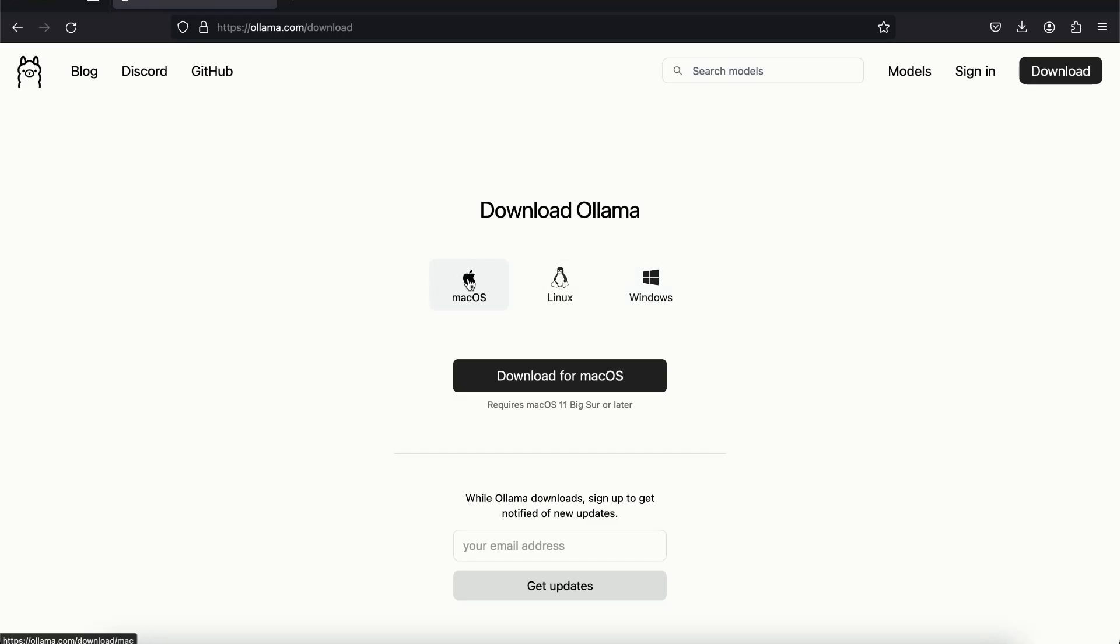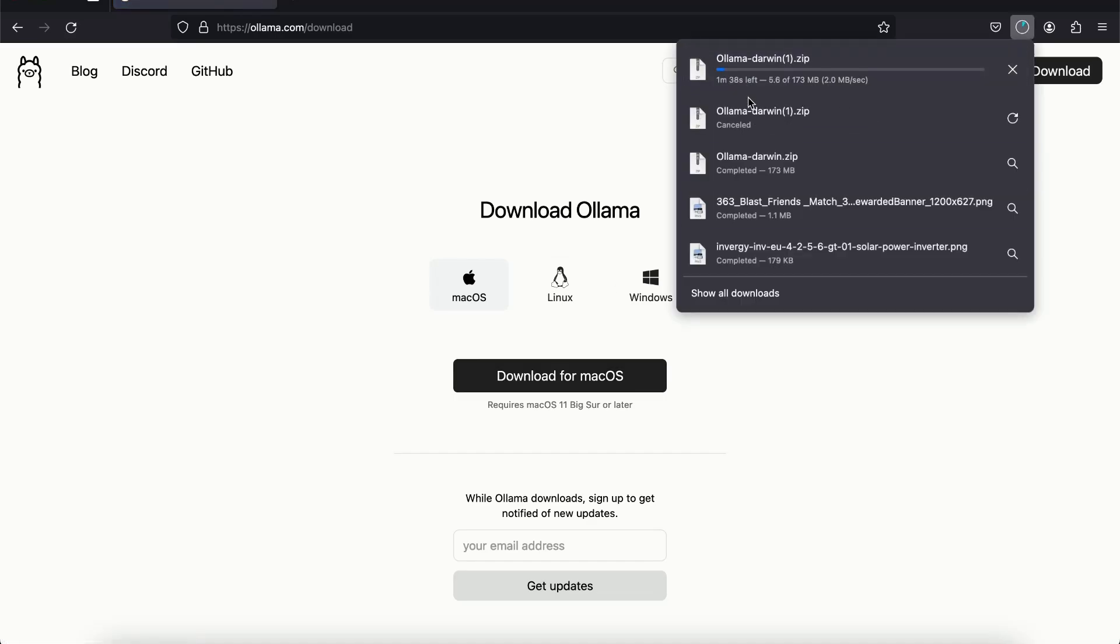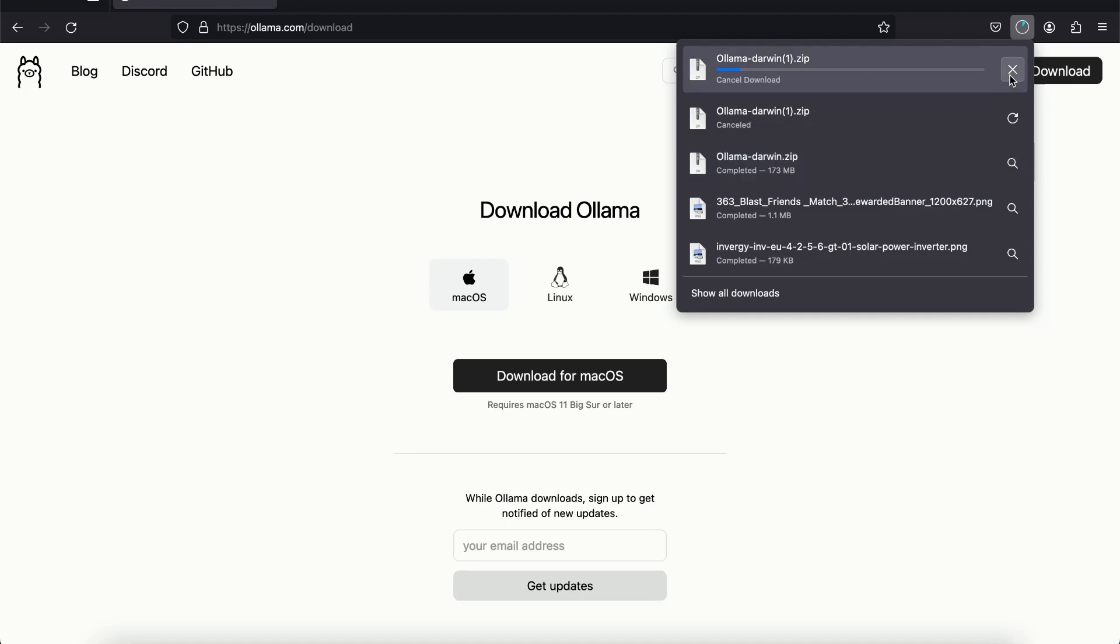Since I'm on Mac I'm going to choose Mac, but if you're on Windows it's simply a setup file that you have to download and then install. So I'm going to click on download for Mac OS. You can see it is going to download a zip file. Since I have already downloaded it I'm going to cancel it.